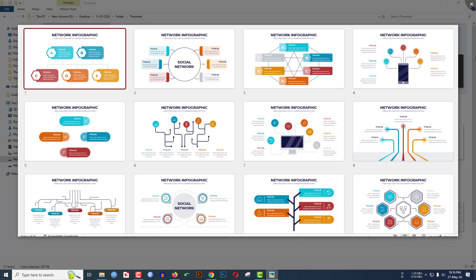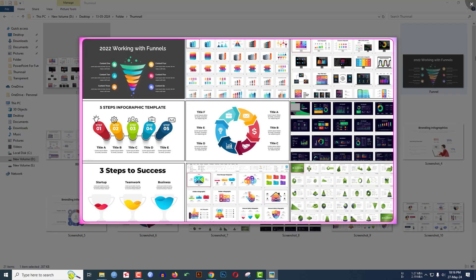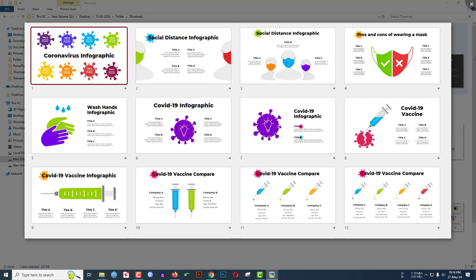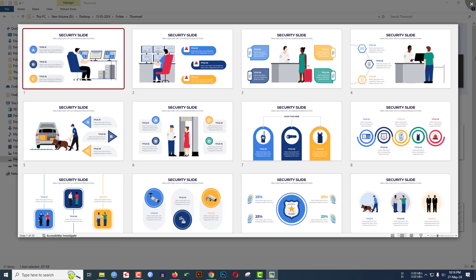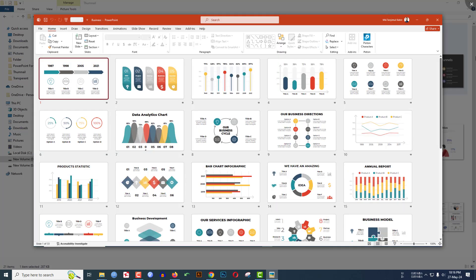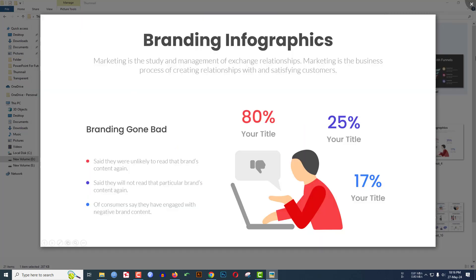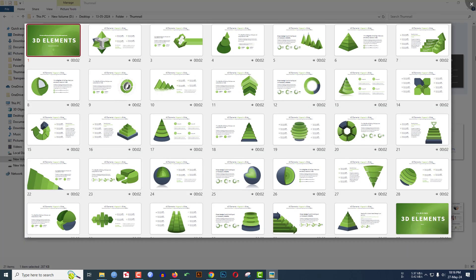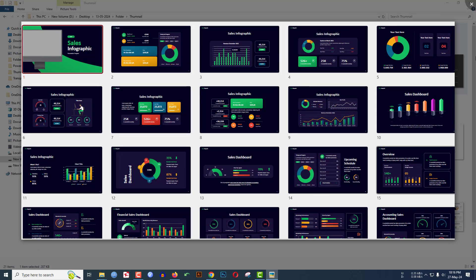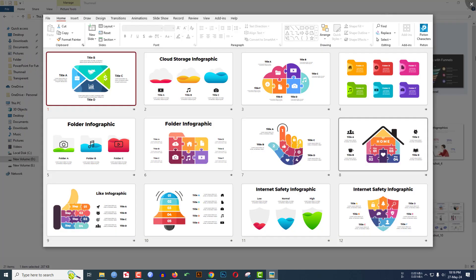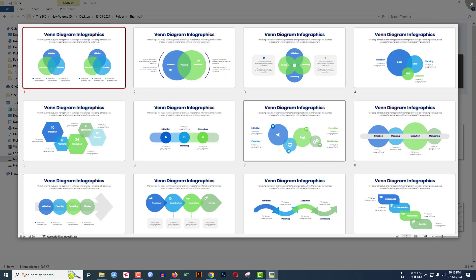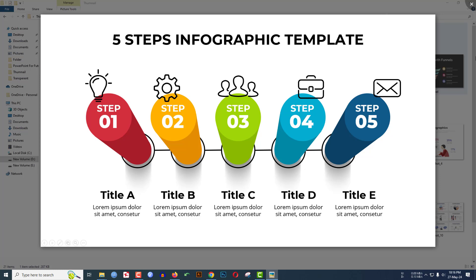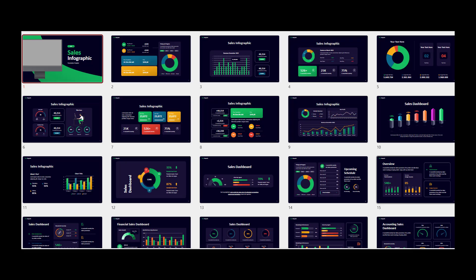If you are passionate about your PowerPoint slides and want to step them up, check the video description. You will find 1,500-plus infographic templates that are very easy to customize and can be added directly to your PowerPoint slides. The download link is in the description box.